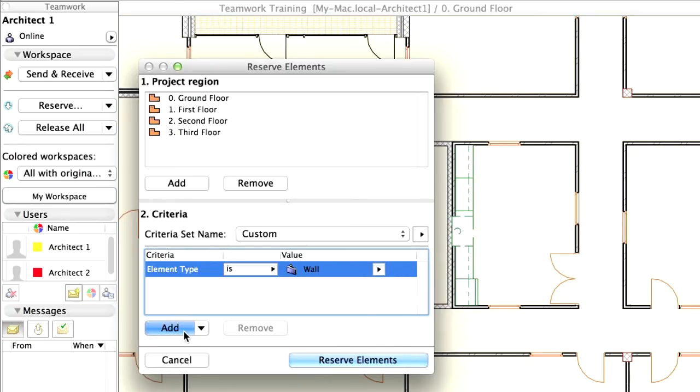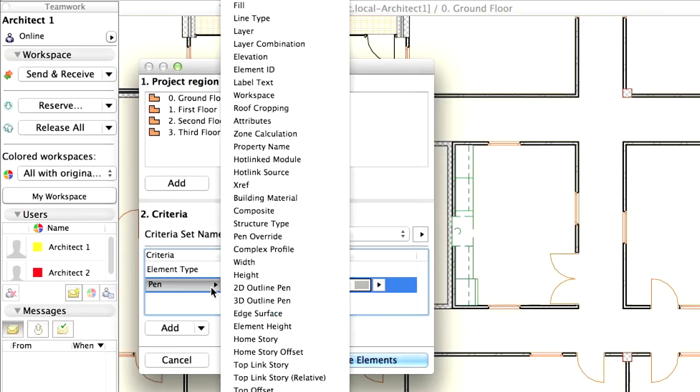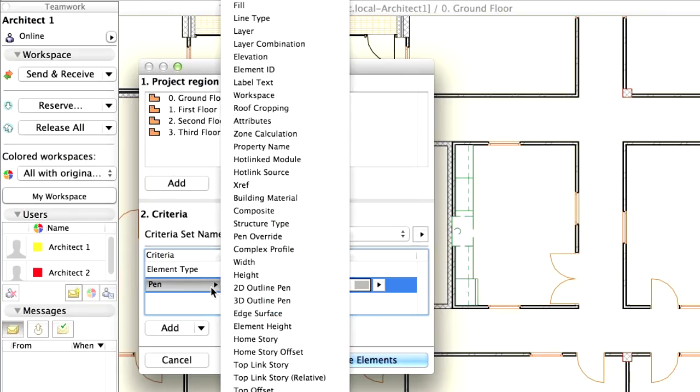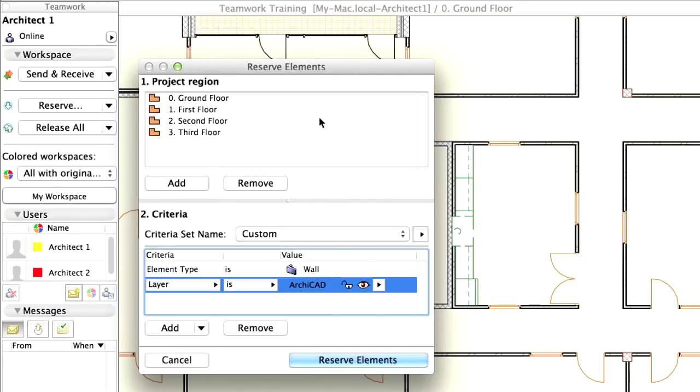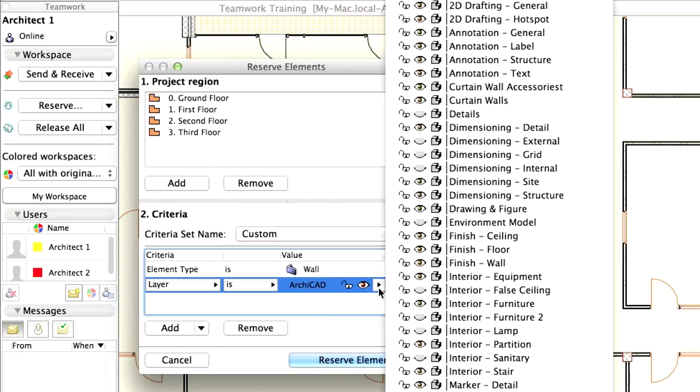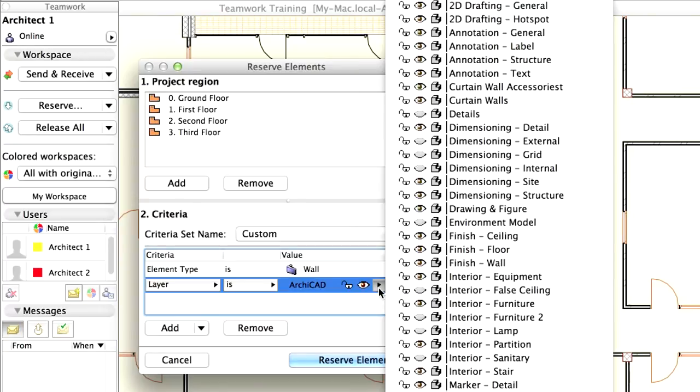Click Add to create a new criteria. Select Layer for Criterion, and select the Interior Partition layer for value.